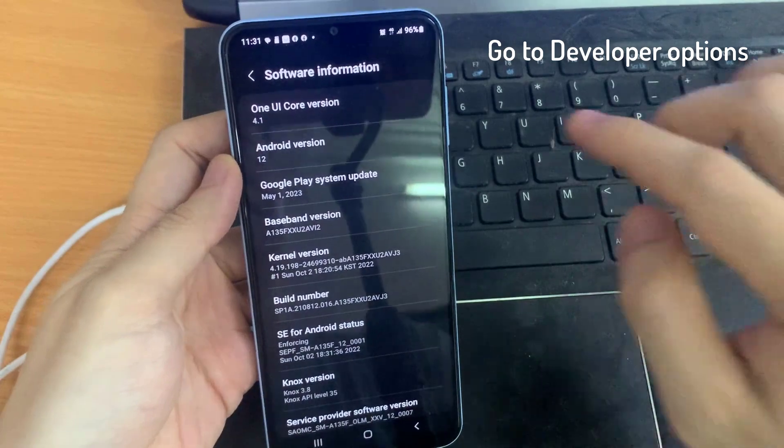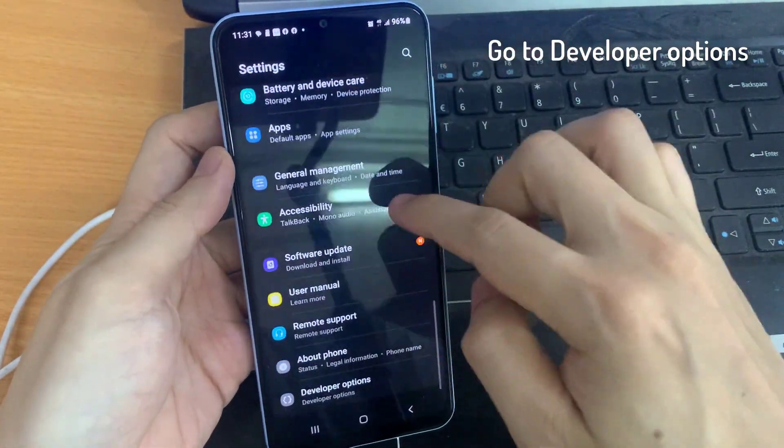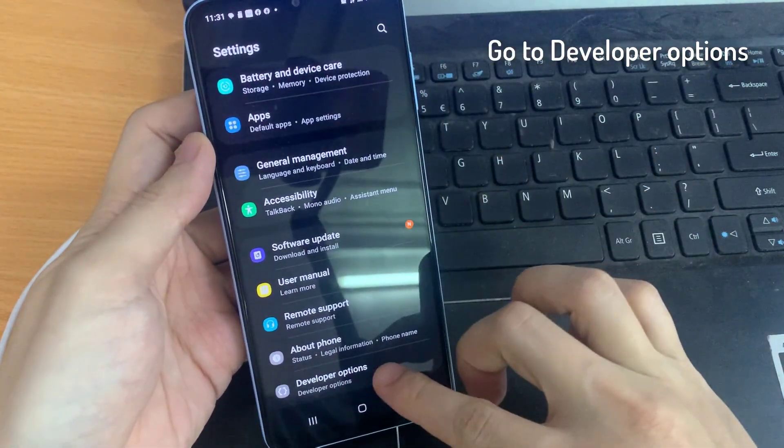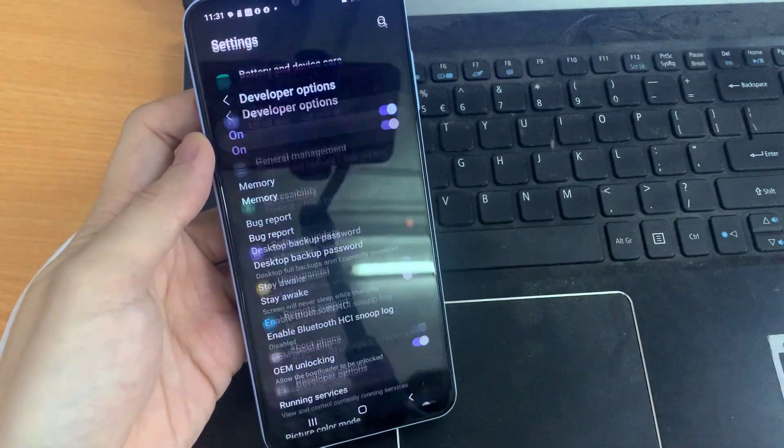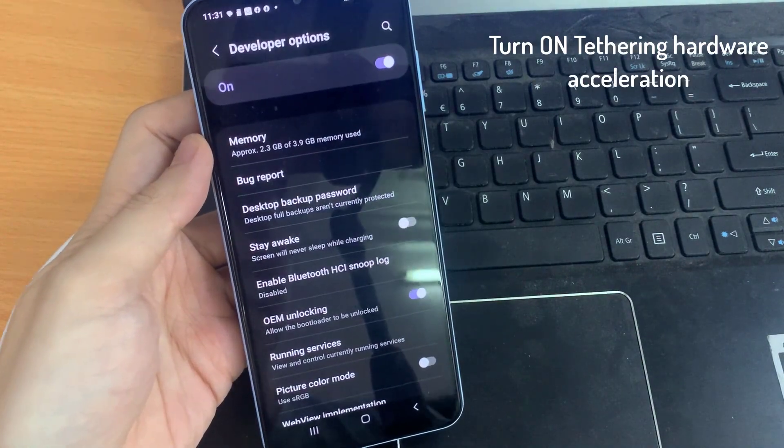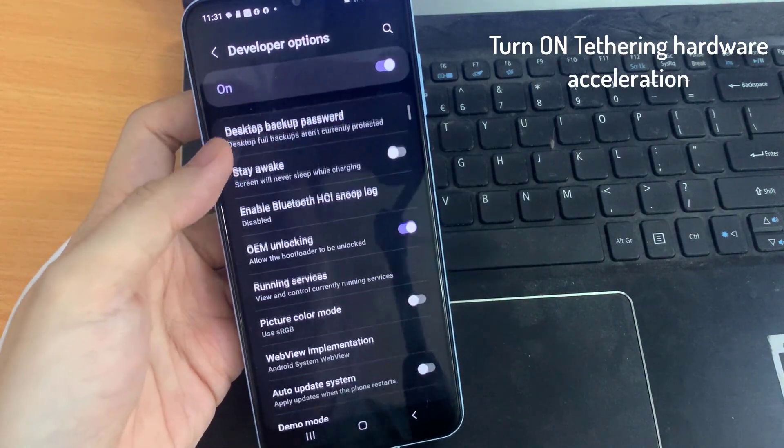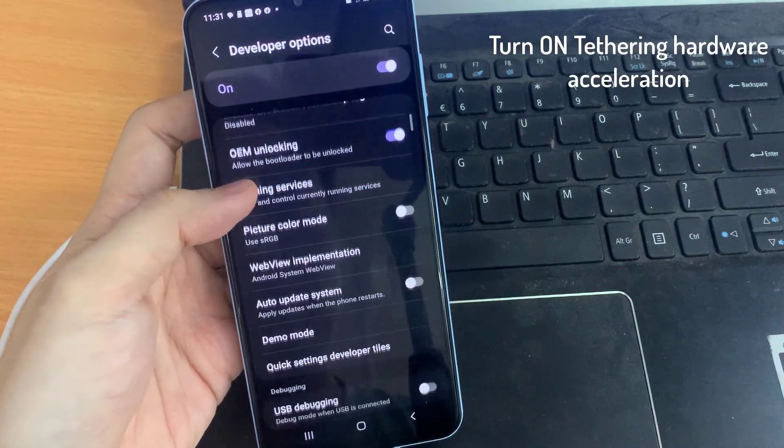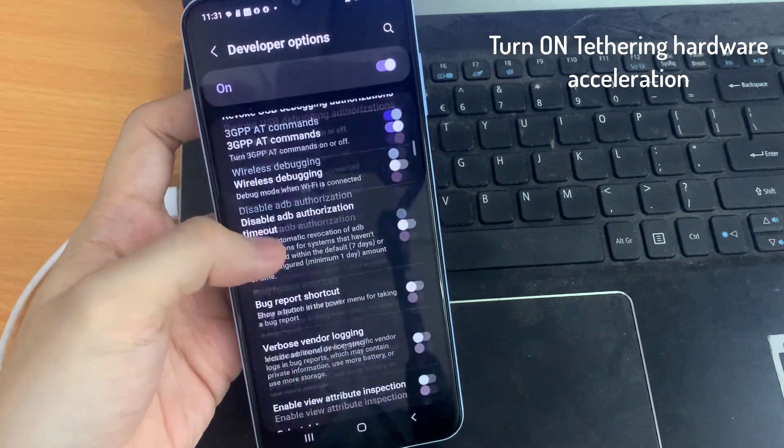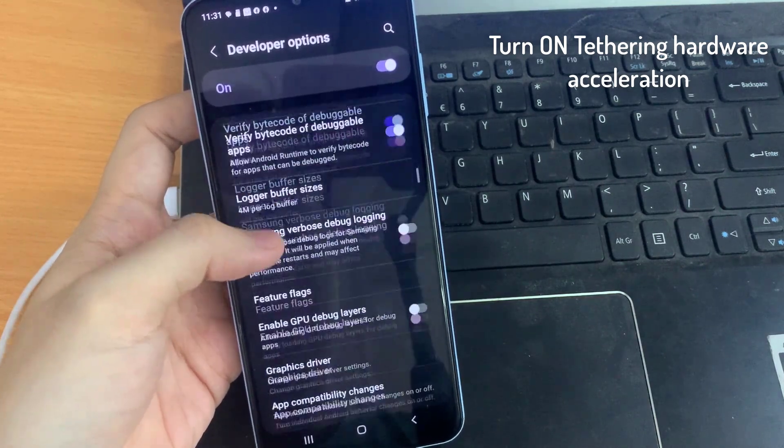Now just go back, and check now under About Phone you can see the Developer Options. Simply click on it. In Developer Options, scroll down and find the Networking tab which is right here.